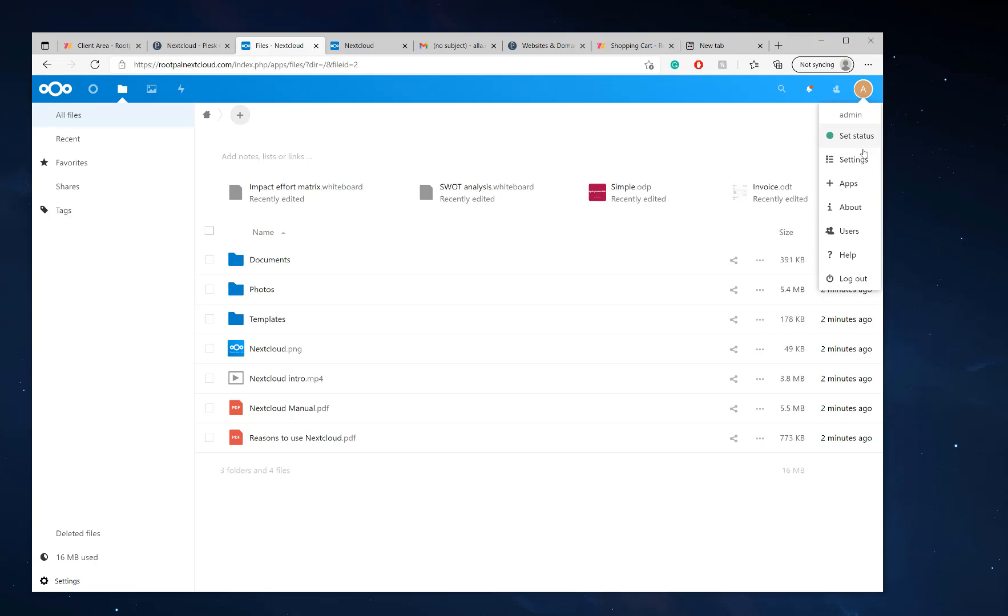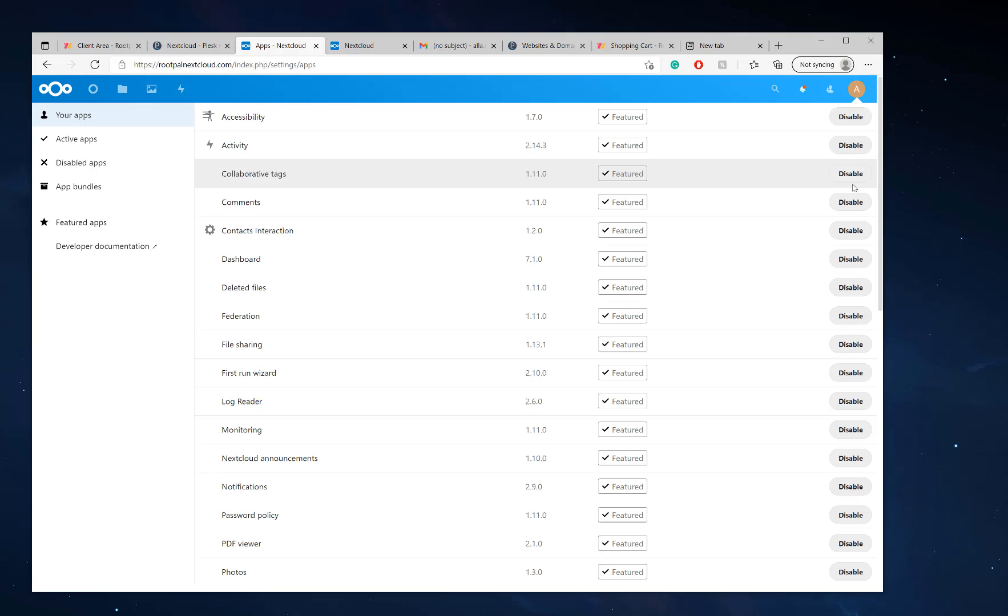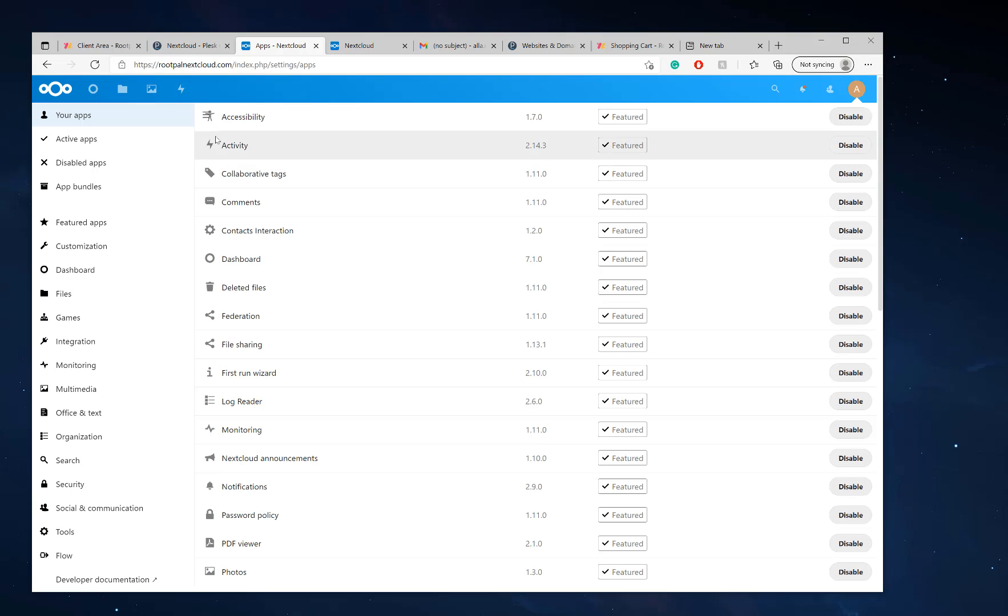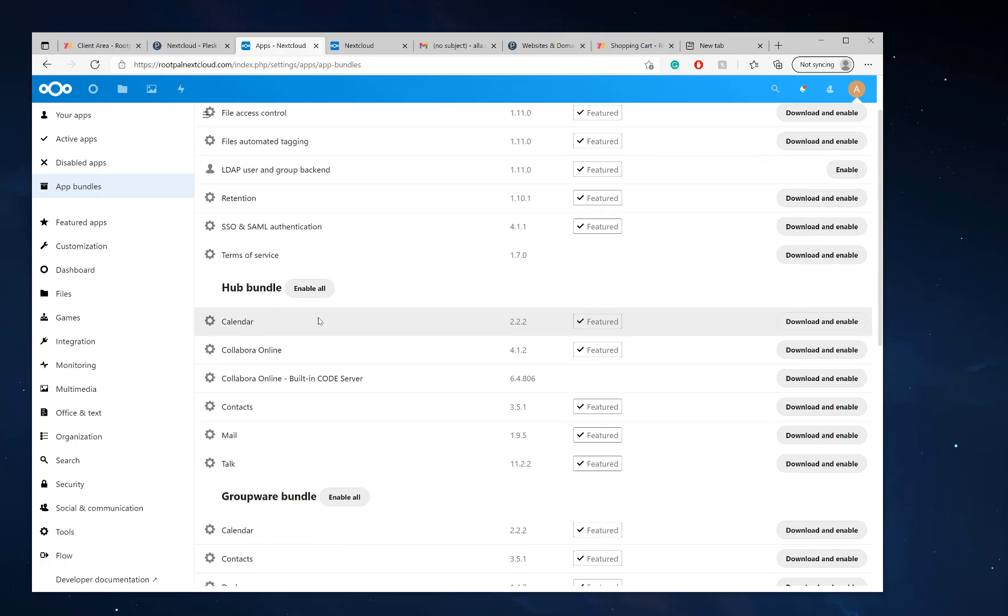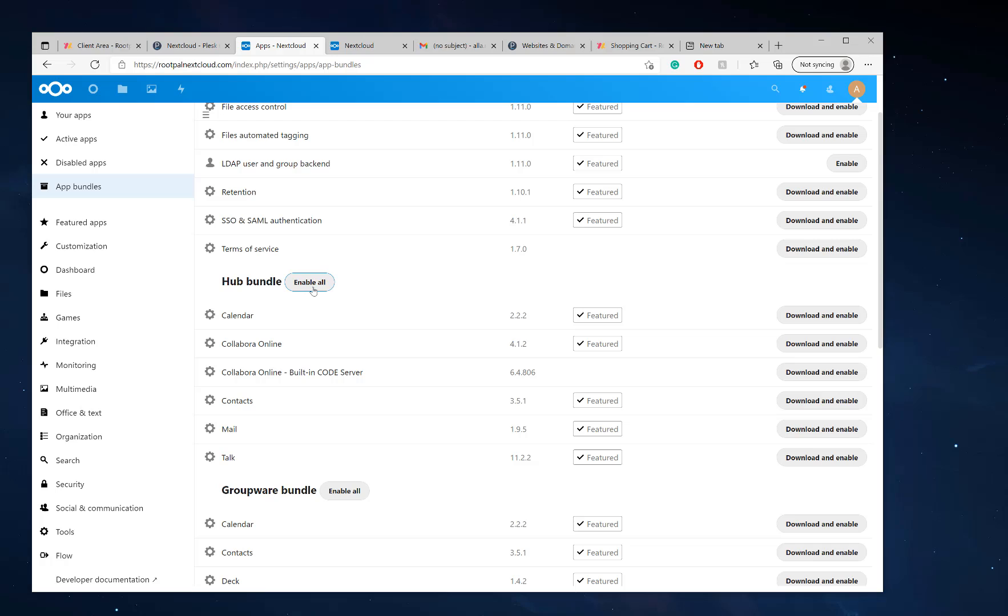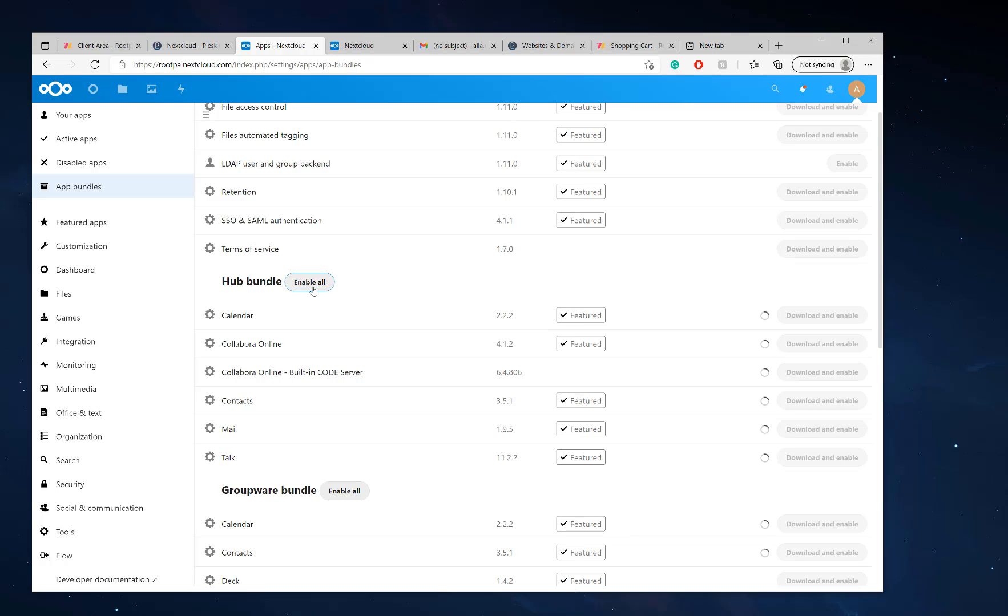But I'm going to show you what you need to do right away just because it's the basic hub applications we need to install. So we're going to go to apps right here. And we're going to click app bundles. And we want the hub, the hub bundle. So we're going to click enable all right here. And what this is going to do is enable everything in the Nextcloud hub, which is everything we want.